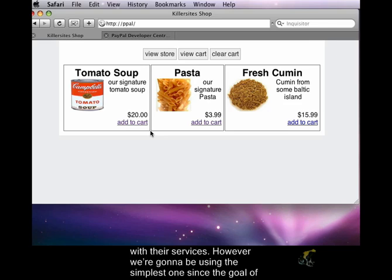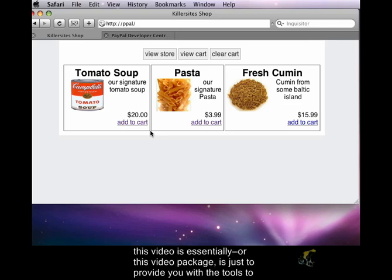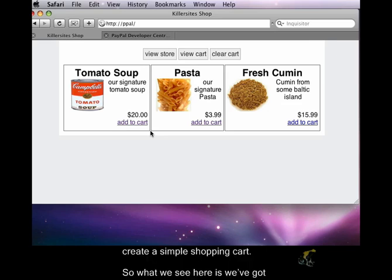However, we're going to be using the simplest one, since the goal of this video package is just to provide you with the tools to create a simple shopping cart.